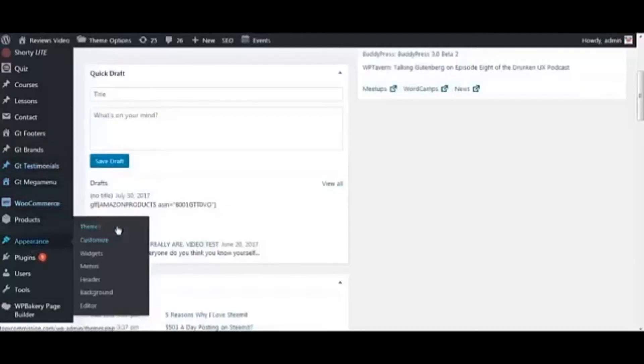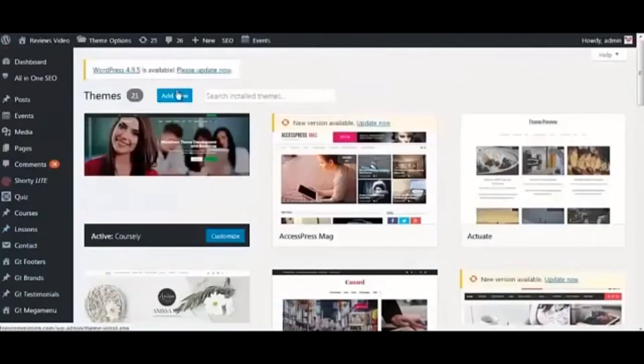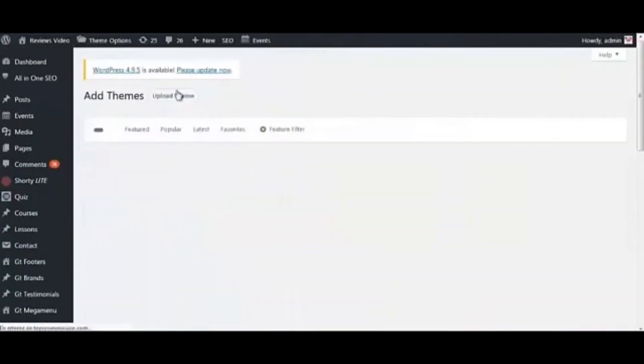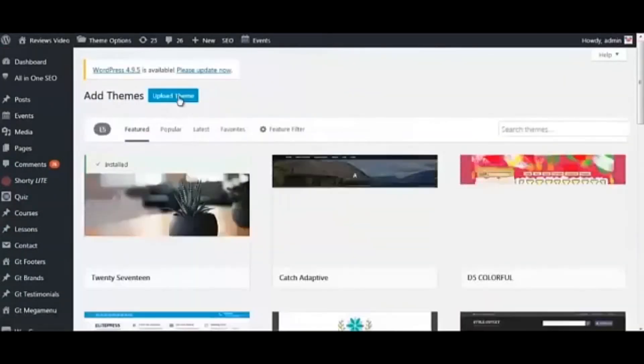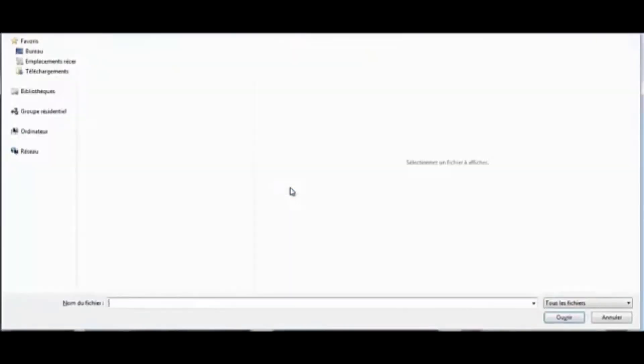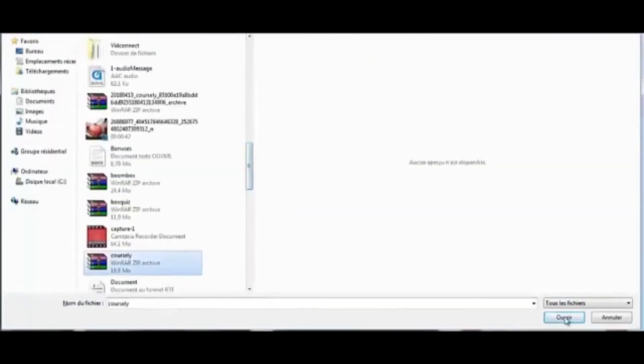Hey guys, this is a short video demo of Coursely. It's a WordPress theme, so to install it is very simple. Step one: upload the theme zip file and activate it.